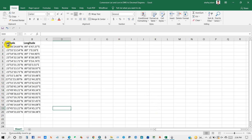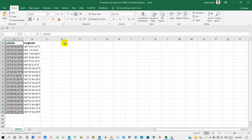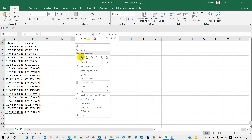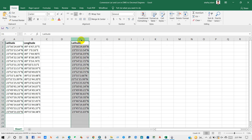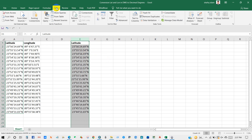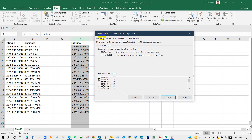You can see over here latitude and longitude data. First, copy the latitude and paste into separate columns. Then select and go to Data, then Text to Columns, and you will get this interface. Enable fixed width and then click next.